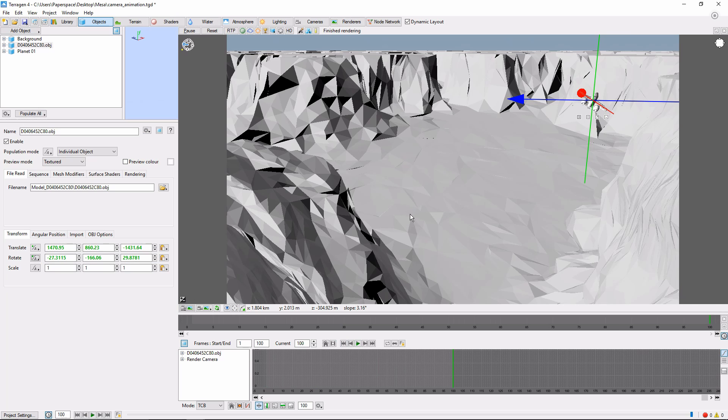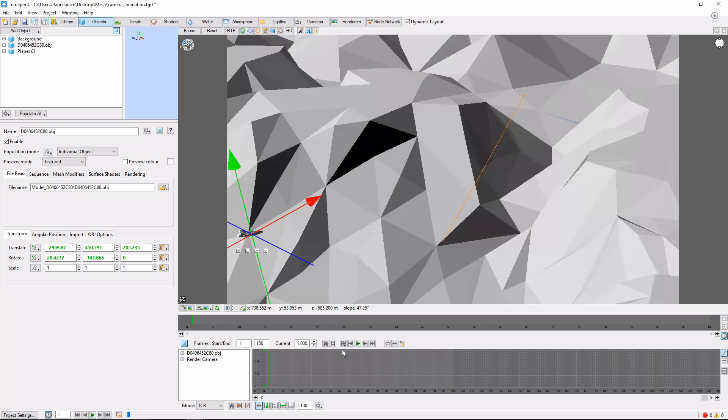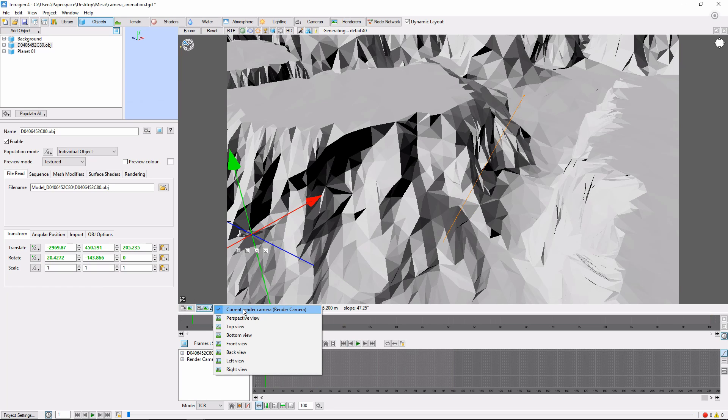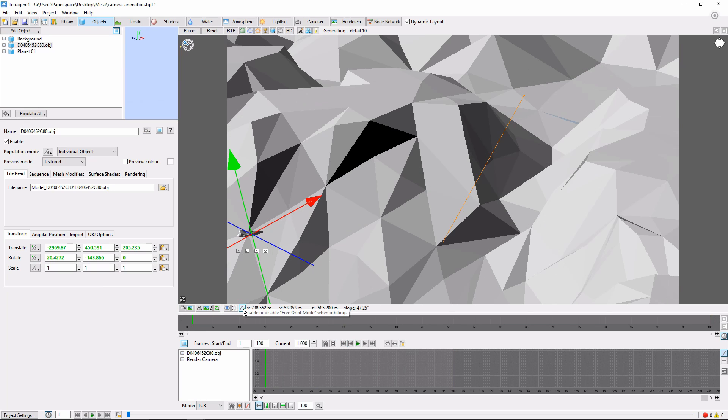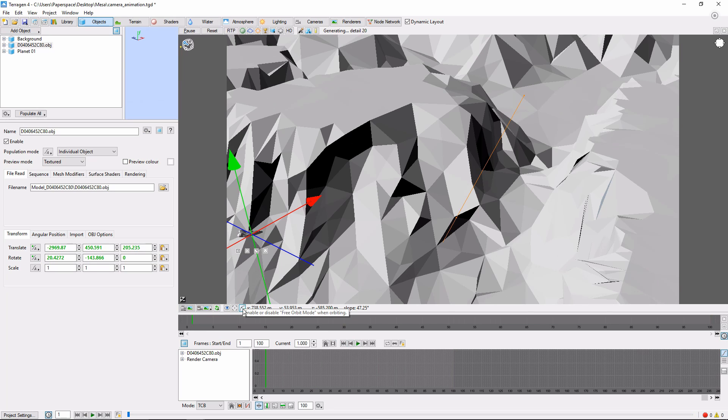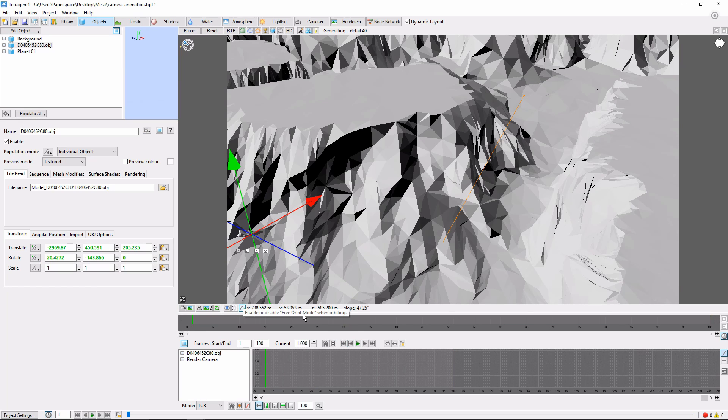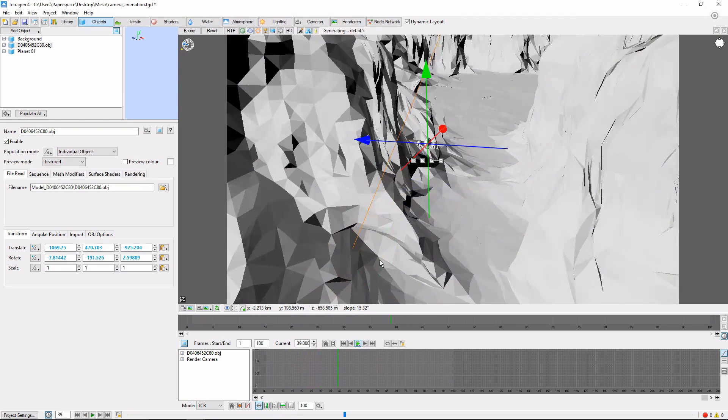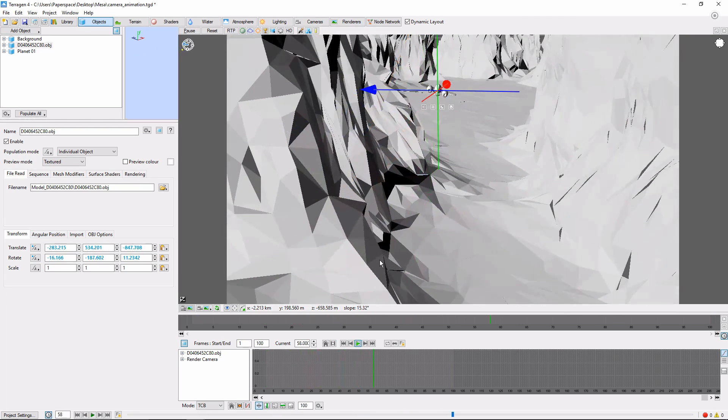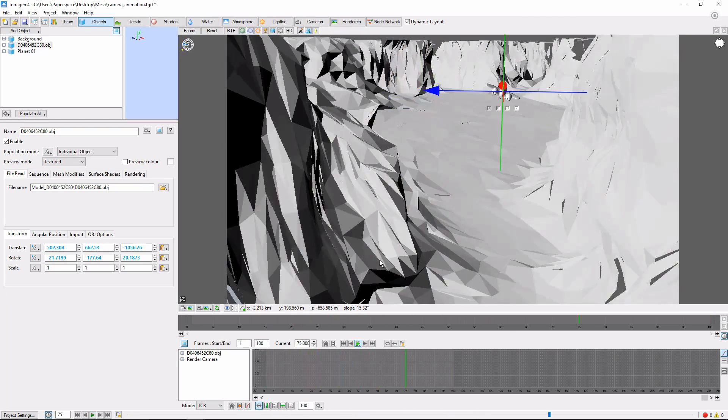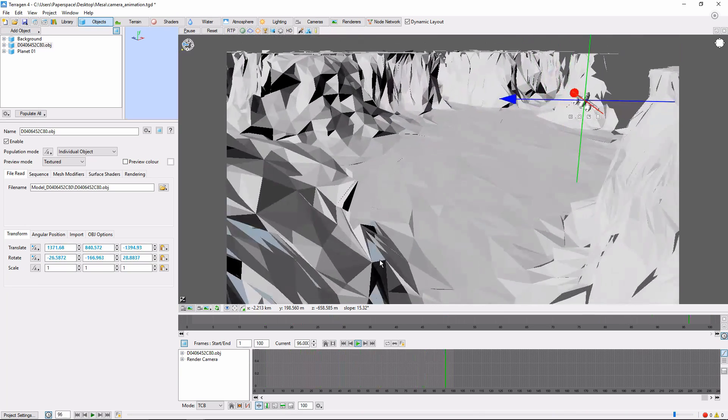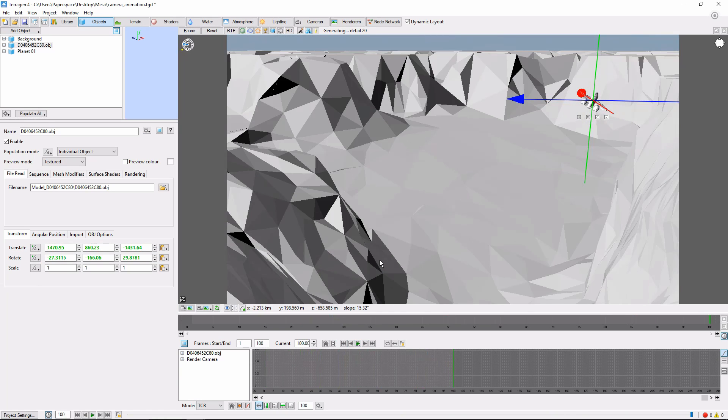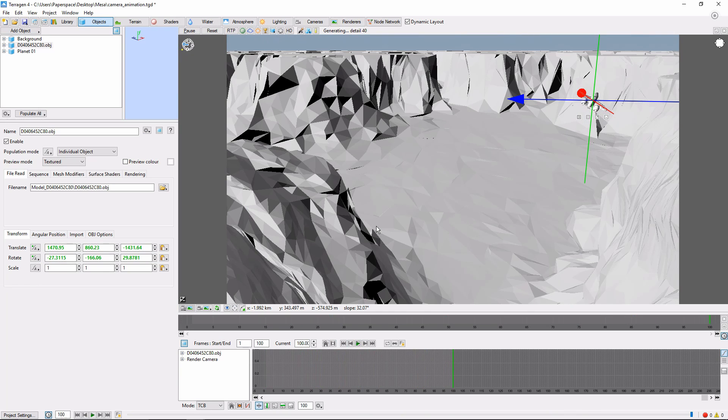Okay, now we can return to the start of our animation, change to our Render Camera View, and get a preview of our airplane flying down the canyon by clicking the Play button. In the next video, we'll cover rendering the animation.